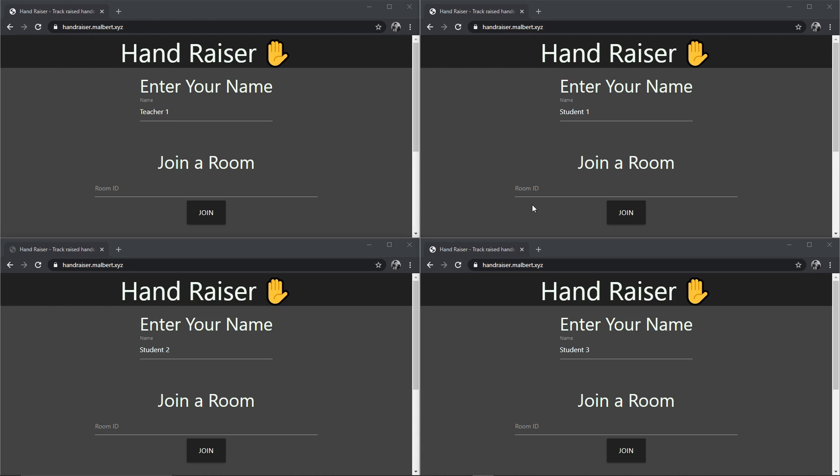Our college decided to continue offering classes remotely through video conference solutions. However, not all products are optimized for an education setting and don't have features to keep track of raised hands. This is where Handraiser comes in.